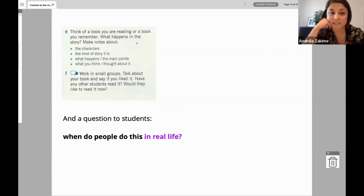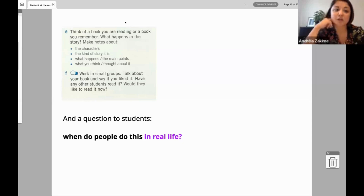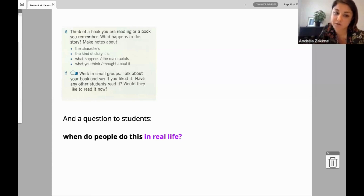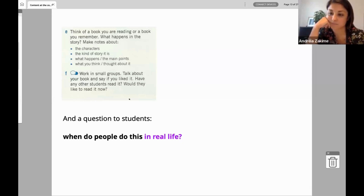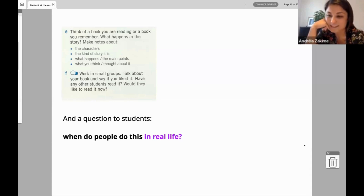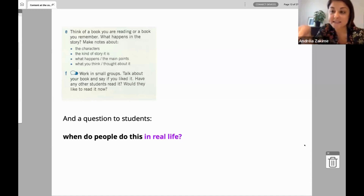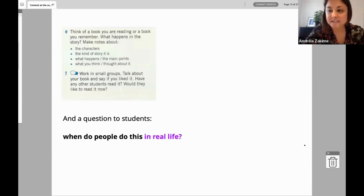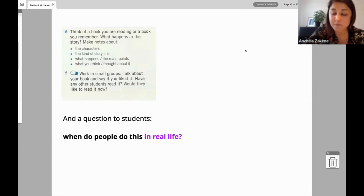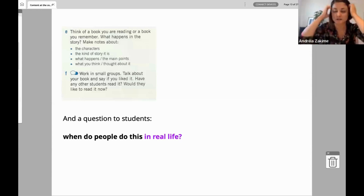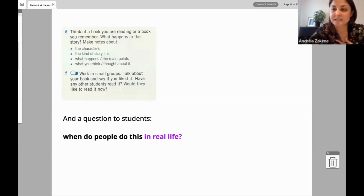'Think of a book that you're reading or a book that you remember — what happens in the story?' So they have to tell the story of a book. Same question: when do people do this in real life? School, gossip, book clubs — good. Interestingly they did come up with this idea. In a book club or a situation where you have to tell about a book to somebody, and we settled on a book advert — a book advert through an Instagram story.